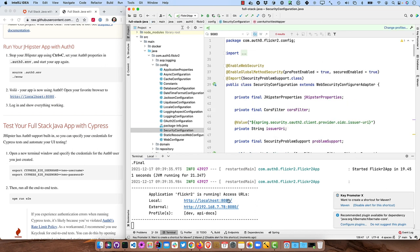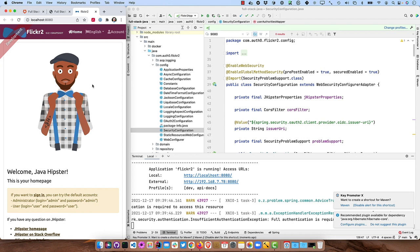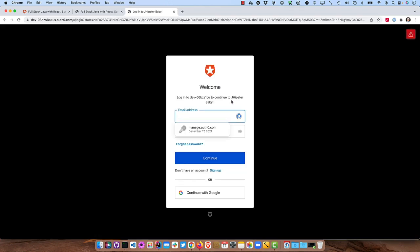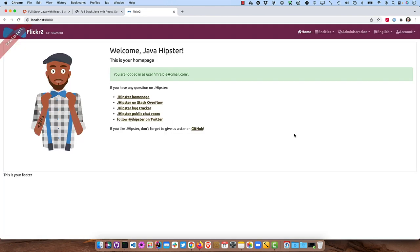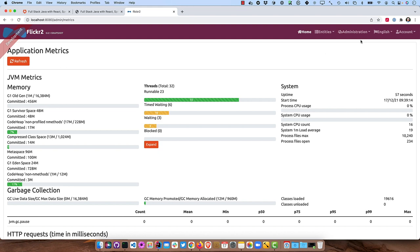So now if we open up localhost 8080 here and click sign in, we'll be redirected to Auth0. And as long as you remember those credentials, you should be good to go. And now we're back and we're logged in and we have the correct permissions because we can see administration. So that all worked nicely.